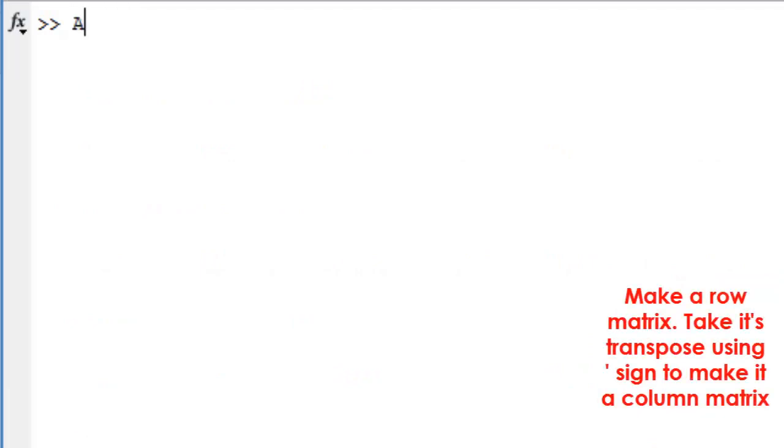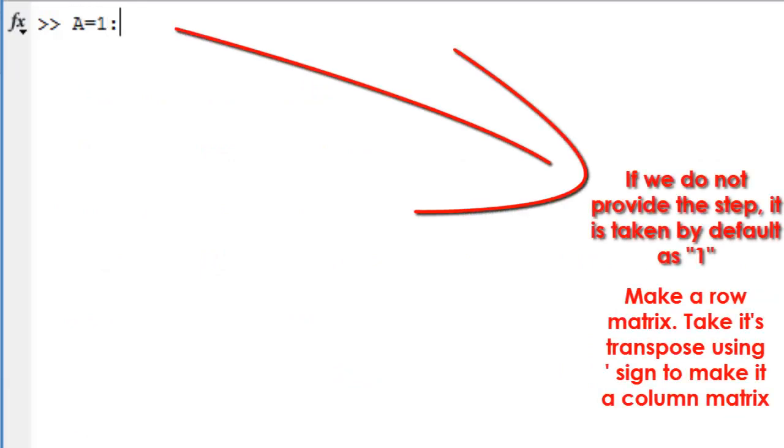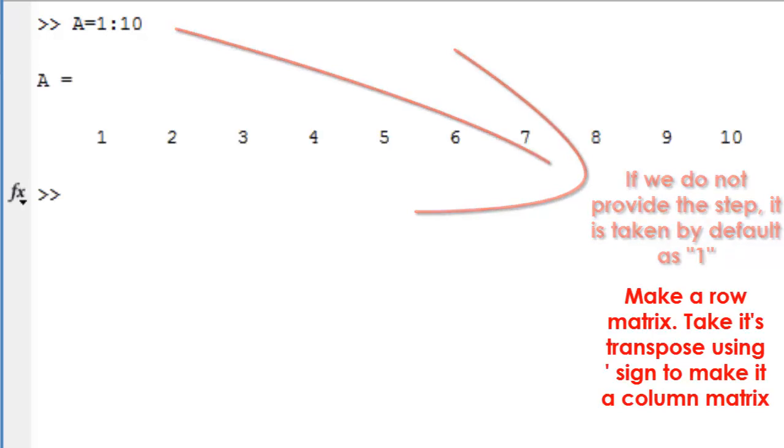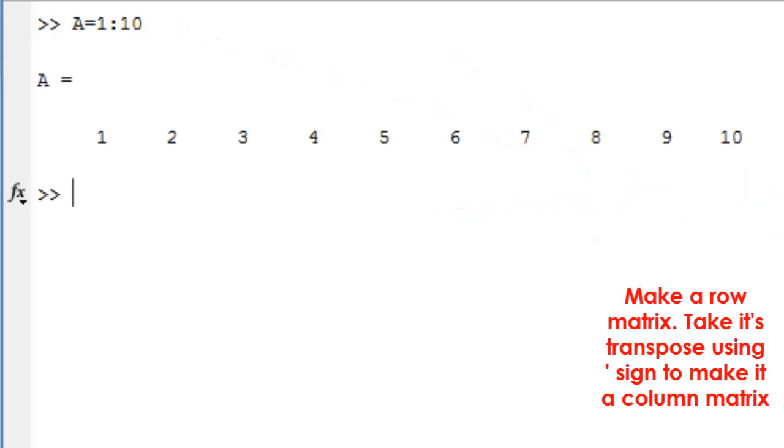Make a row matrix. If we do not provide this step, it is taken by default as 1. Take its transpose using the apostrophe sign to make it a column matrix.